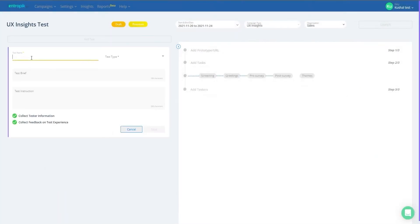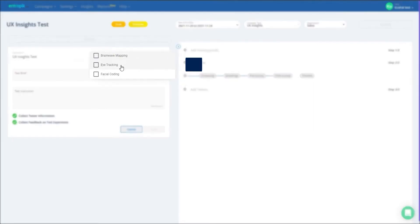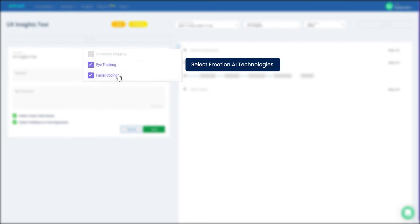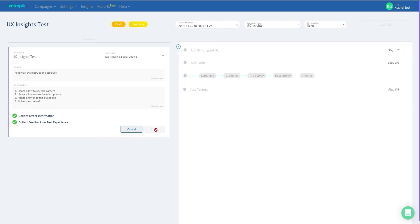The first step to complete your campaign setup is to create a user test within the UX campaign. Select the Emotion AI technologies you would like to use, give yourself a test name, and give necessary test instructions. Click on Save once you're done.